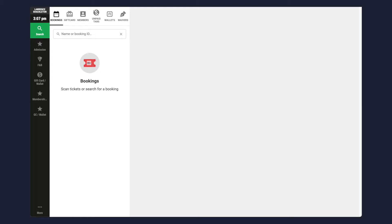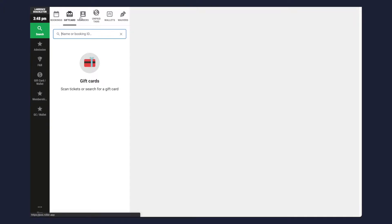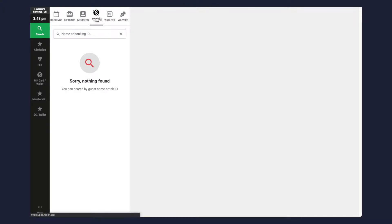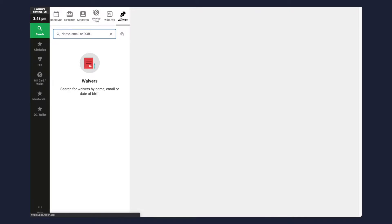Welcome to the search panel of the POS. Here you can search for existing bookings, gift cards, members, tabs, wallets and waivers. Depending on your plan you may only see a few of these options.